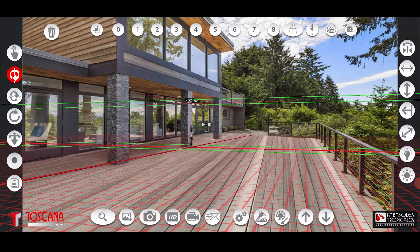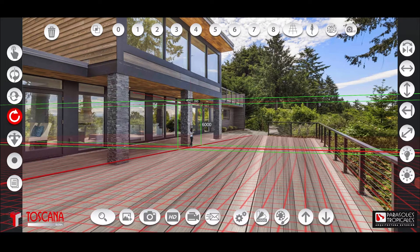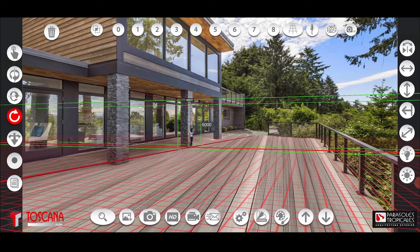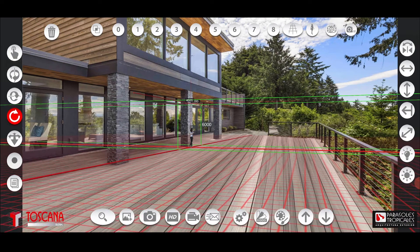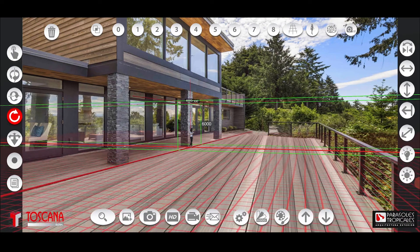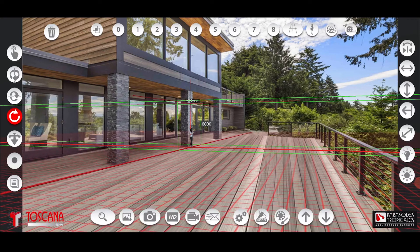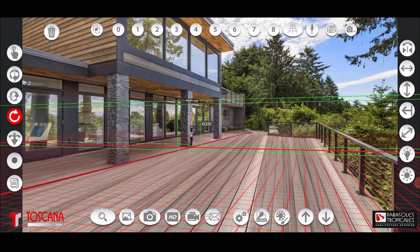Look for another reference on the opposite side and align it using the button to tilt the red line on the opposite side until it is aligned with the chosen reference. Adjust the lines on each side until they are perfectly parallel to the chosen lateral references.